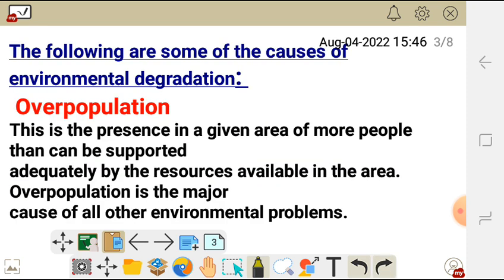There are some causes of environmental degradation, and the following are some of those causes.